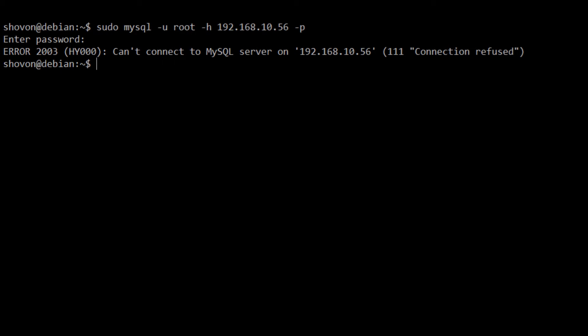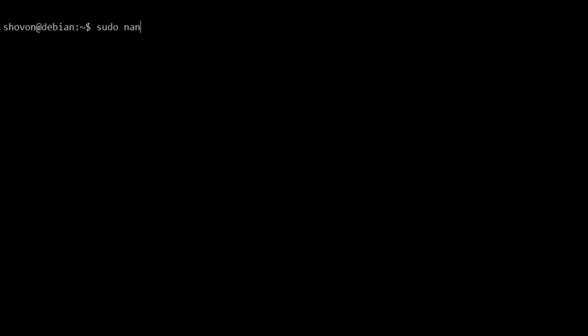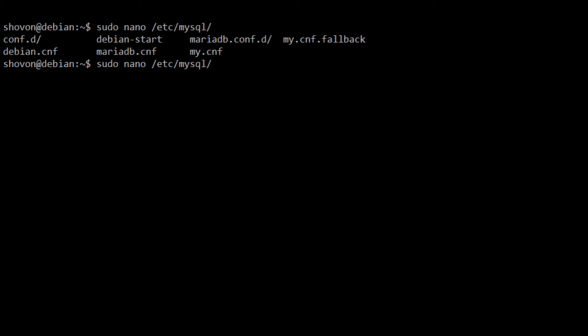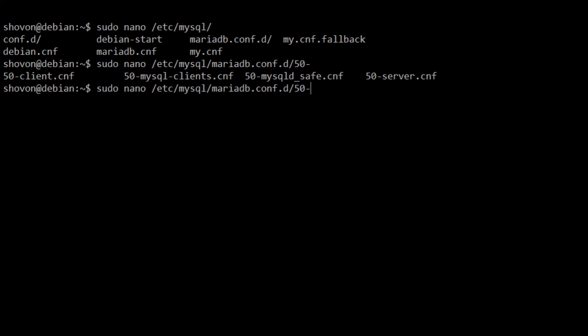To enable remote login, we have to change some configuration. I'm going to edit /etc/mysql/mariadb.conf.d and here 50-server.cnf.